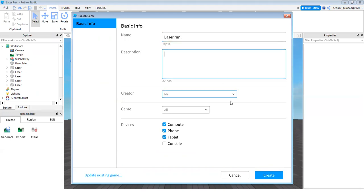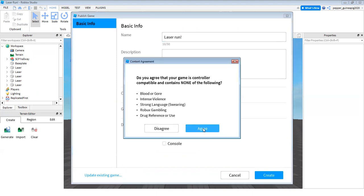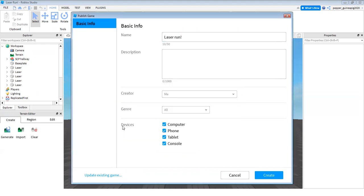You can add your own description. I don't want to. You can choose your devices and then you click create.